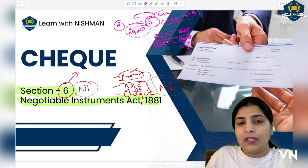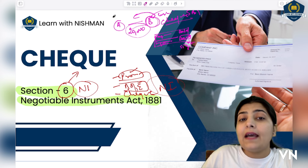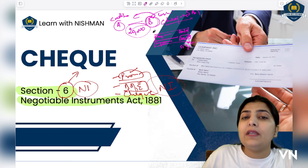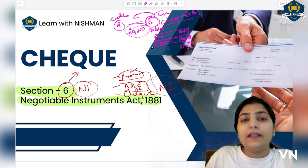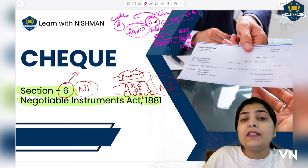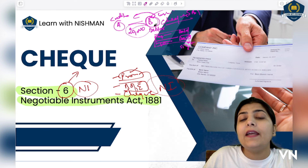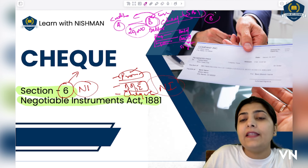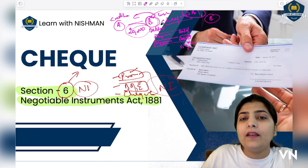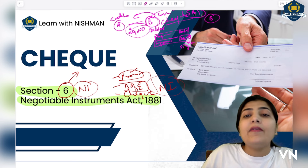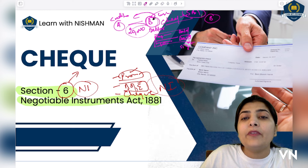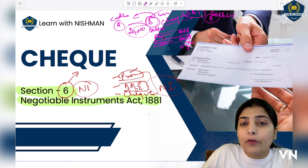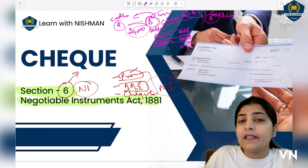Now let's look at the parties. Here A is the creditor — A is the one who has to receive the money. B is the debtor — B is the one who has to pay. B draws the cheque, meaning B is the drawer. The cheque is drawn on SBI, meaning SBI is the drawee (the bank). So in this transaction we have three parties: A (creditor/payee), B (debtor/drawer), and SBI (the bank/drawee).